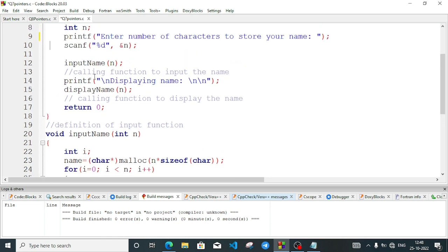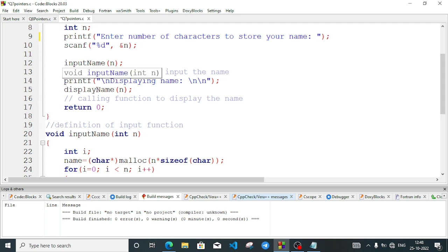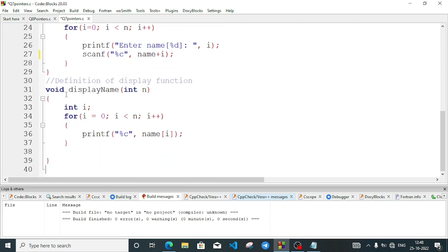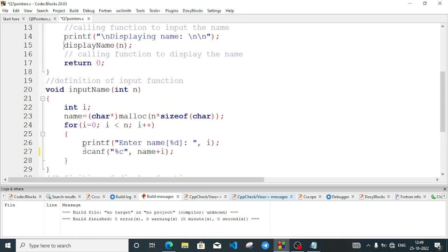The compiler will come to the comment line — a single line comment. Comments do not affect the program; they are just for the programmer's help to read the program properly. The compiler ignores comments. After the input name function executes, we come back to line 14 and display the statement 'displaying name'. Then at line 15, we call the display name function. Inside the display function, using a simple loop, we print %c with name and the index. After display, the program reaches return 0 — meaning our program worked successfully.